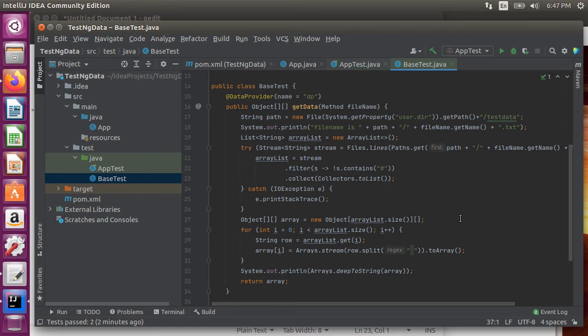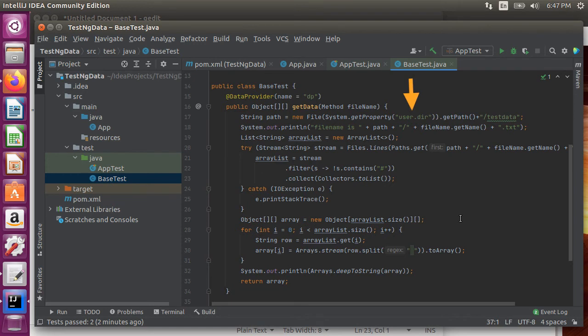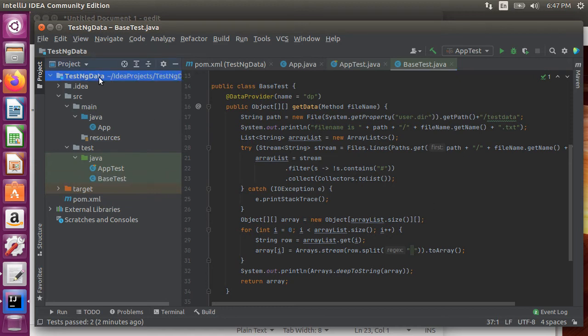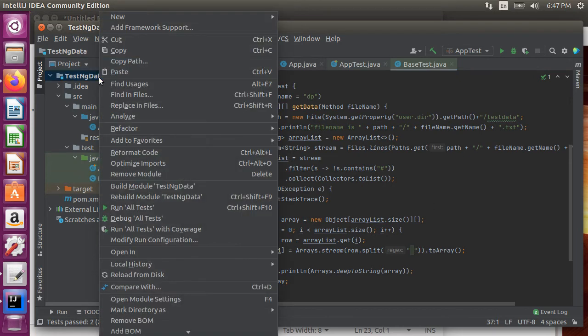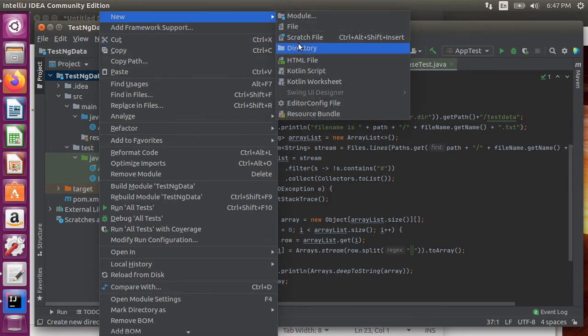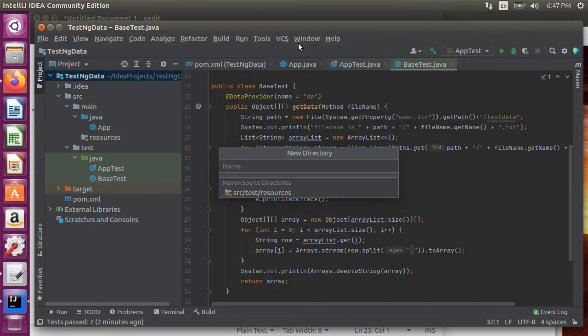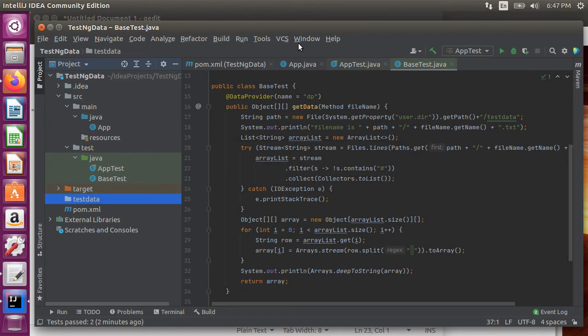Inside we first create a string path variable which points to the root of the project using system.get property user.dir and then appends test data folder. You can choose to have any path for your test data files but I just want to keep them in a separate folder called test data. This folder does not exist yet so let's create that by right clicking on the root and choosing new directory calling it test data.